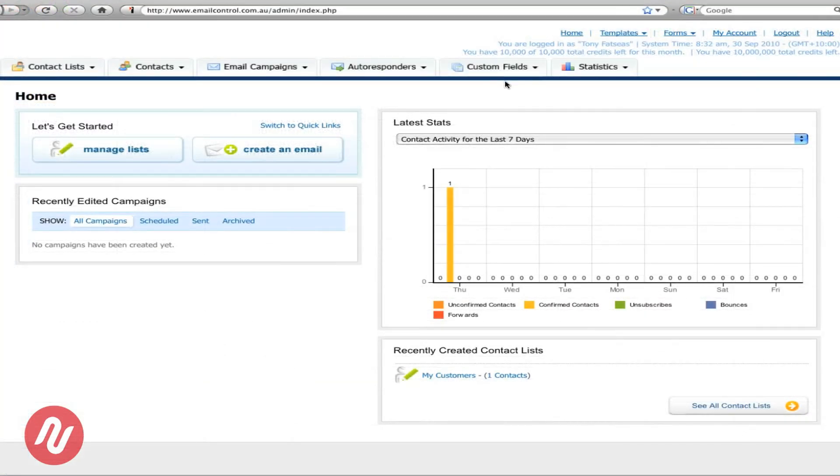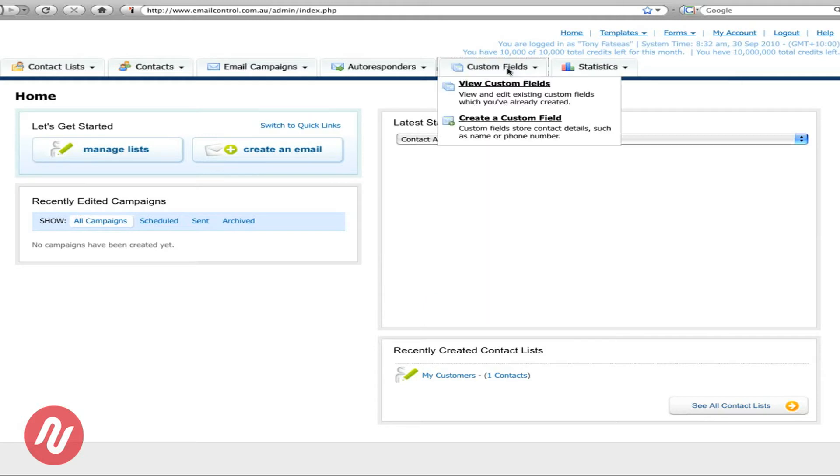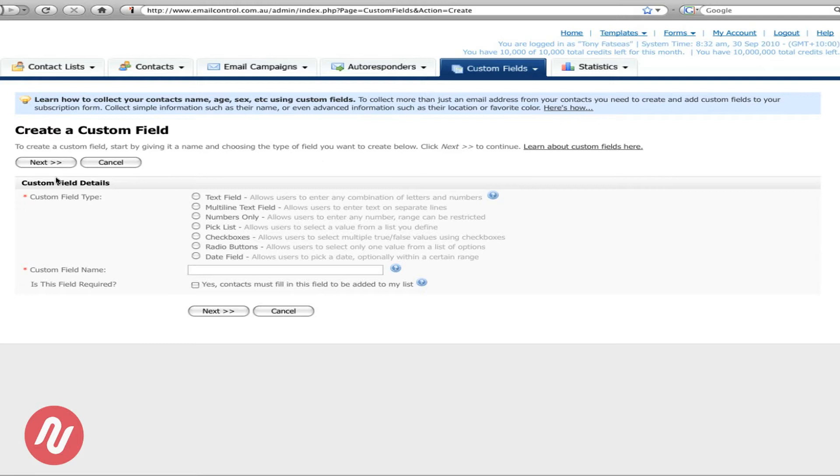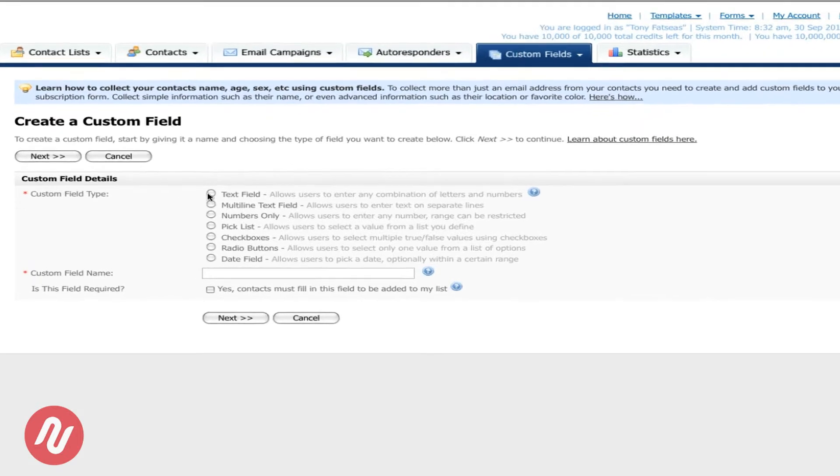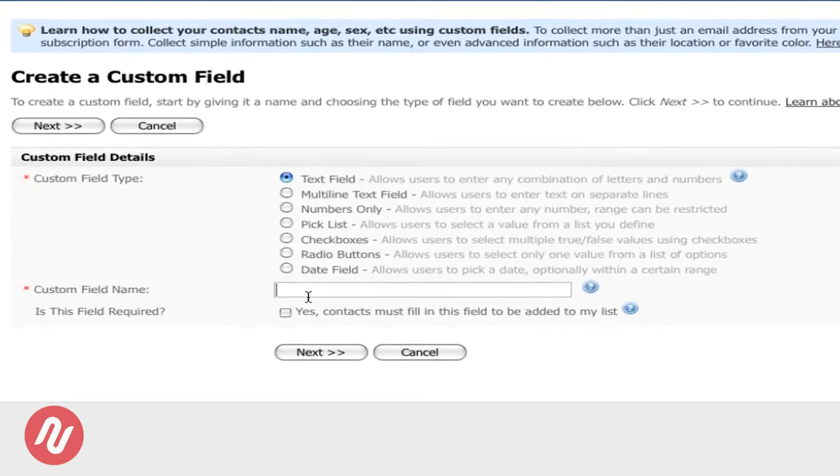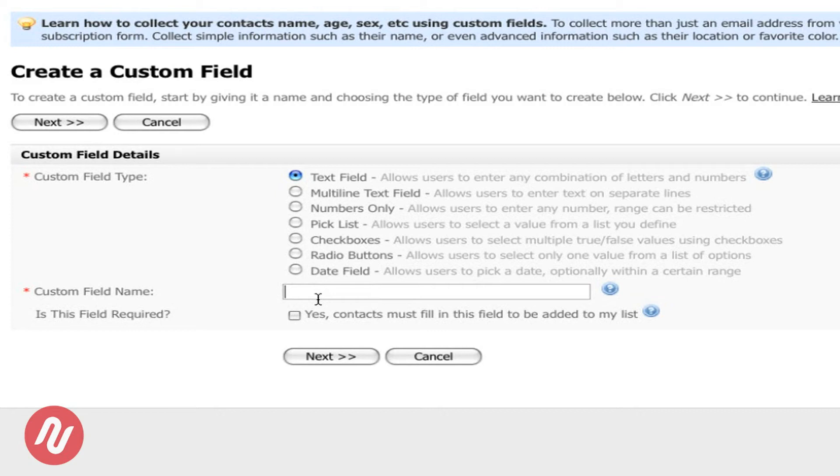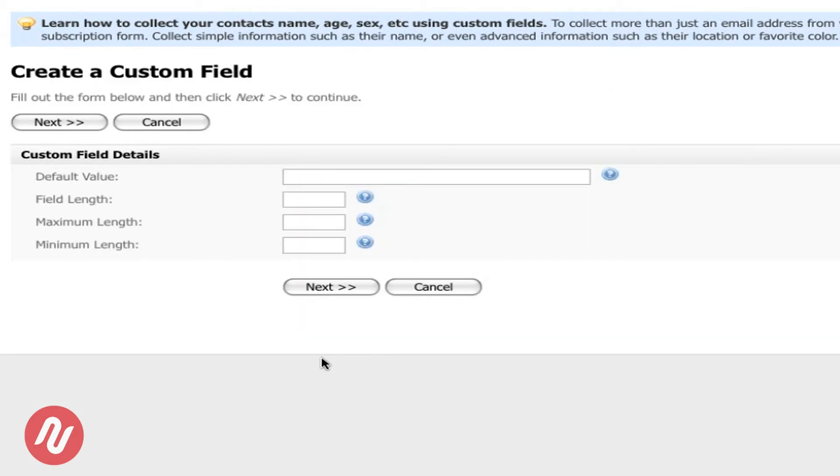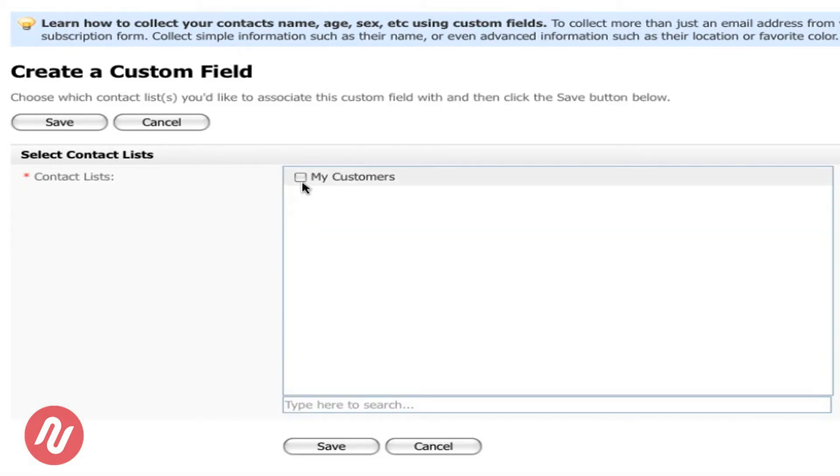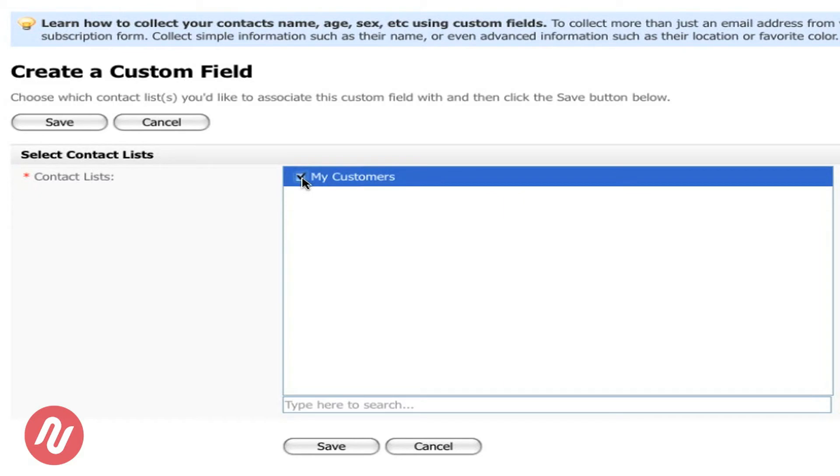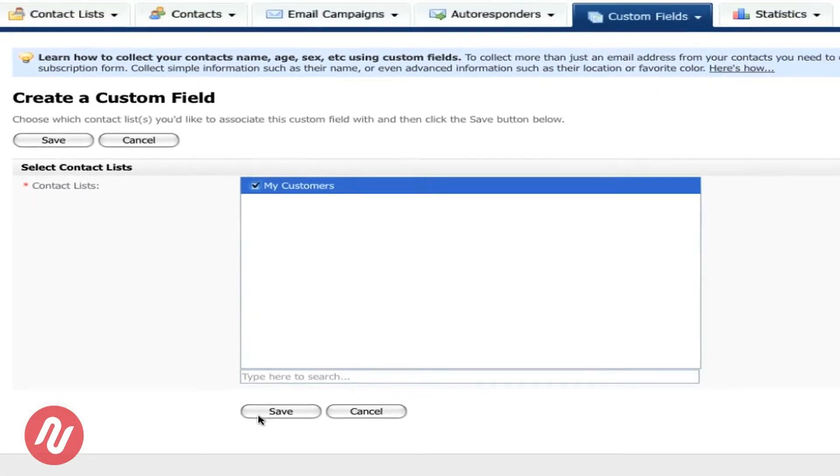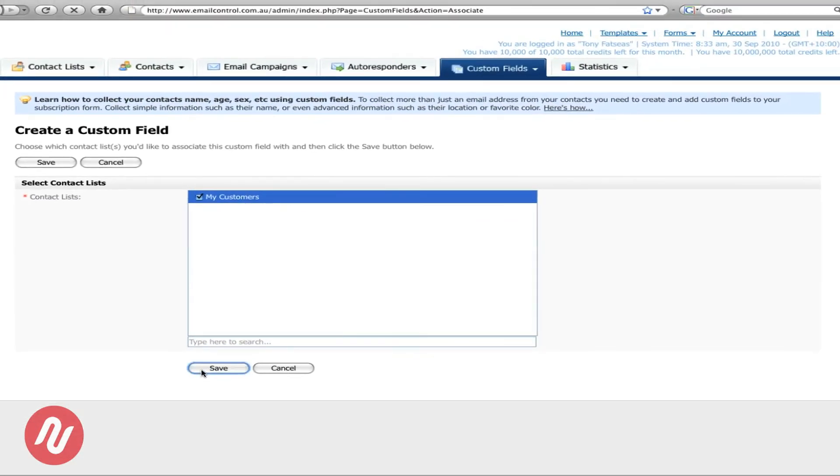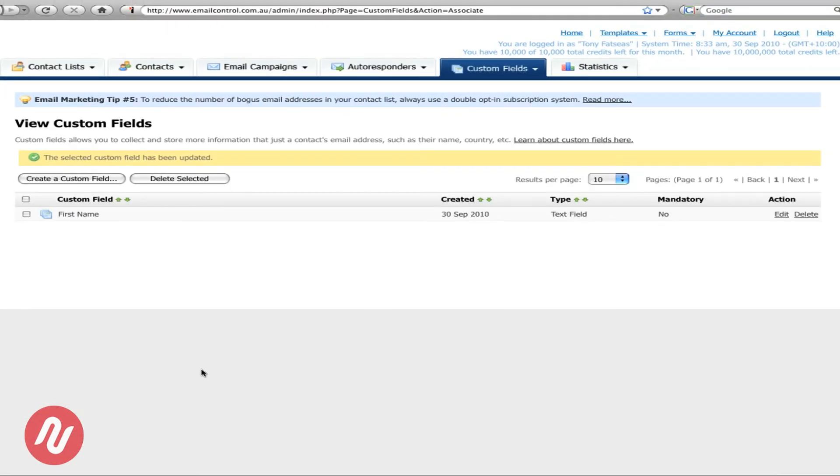Before we can import the Excel file we need to create custom fields. So click on the custom fields area and then create a custom field. The first one is click text field. So we've chosen first name and then press next. Then next again and then add it to my customers. Now we'll also put in the surname and then the email address.